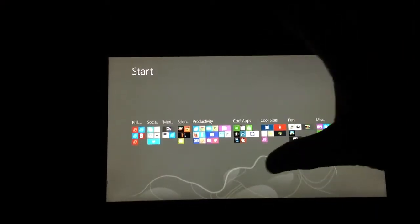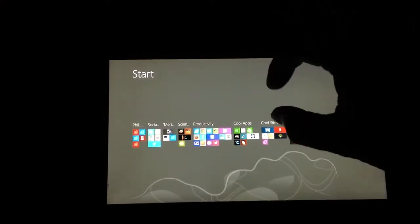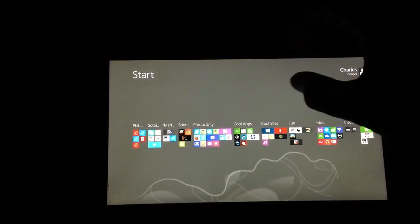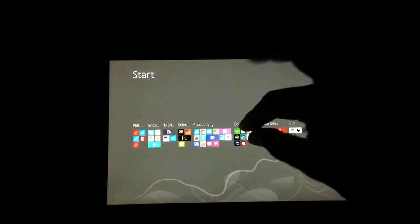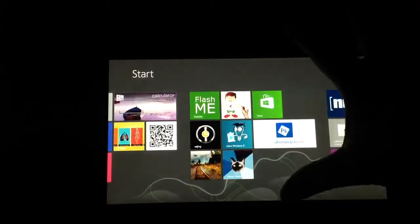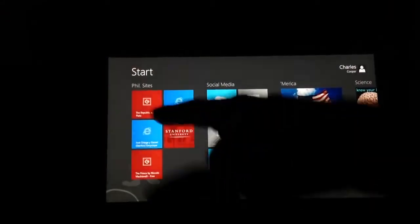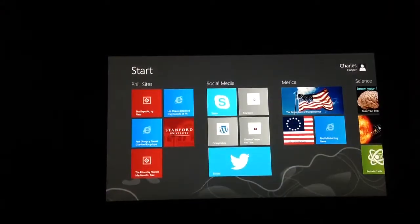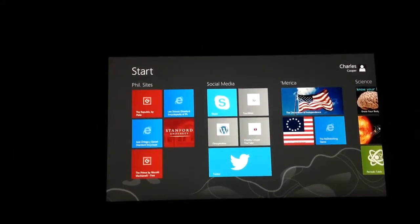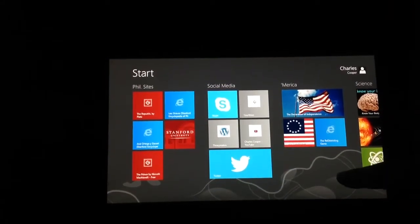Do the opposite motion with your index finger and thumb—swipe open. And now we have Philosophy Sites named and ready to go.